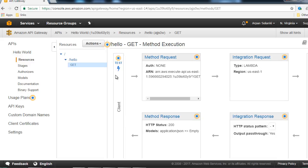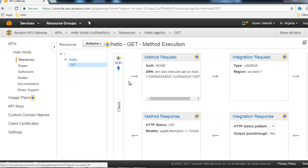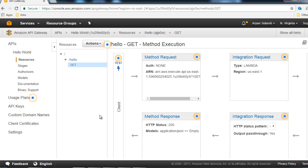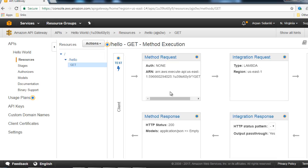A flowchart screen will appear. The client (our browser) invokes a URL, which goes through the Method Request box, then the Integration Request box, then invokes our Hello World Lambda function. The response returns through the Integration Response box and back to the client. First, in the Method Request box, we are going to add the name parameter so we can pass it to our Lambda function.